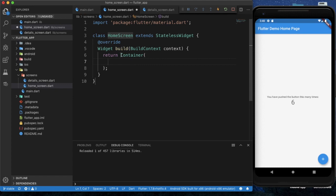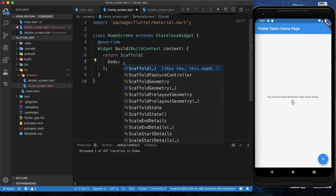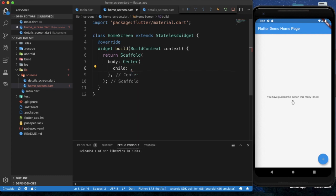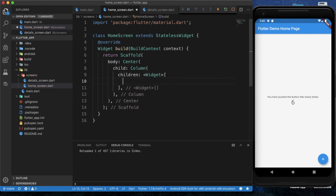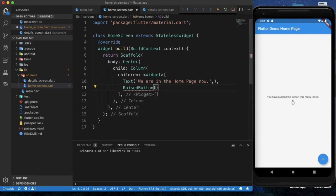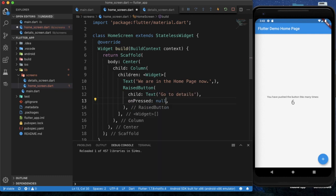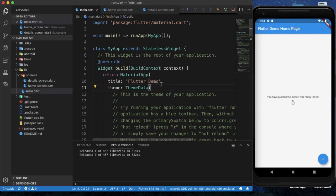After importing the material package, we will create a stateless widget and its name will be HomeScreen. We need a scaffold wrapper for creating this screen. Within the scaffold body section, I will provide a center widget, and within that a column widget. Within the column I will provide a text widget with a generic message, and after that I will add a RaisedButton with a child text widget. For onPressed, I am currently providing null.